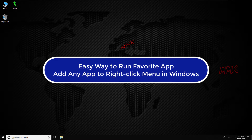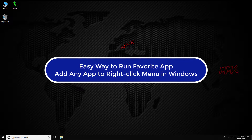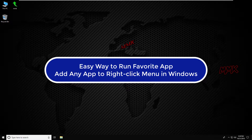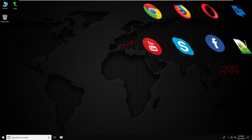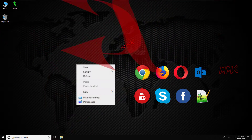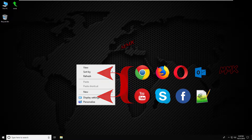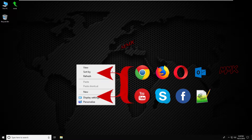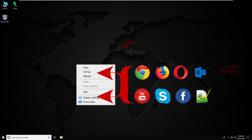Hello, this tutorial shows you an easy way to run your favorite app by adding any app to the right-click menu in Windows. This is a Windows trick on how to add any program to the right-click menu and open your favorite software in a simple way.